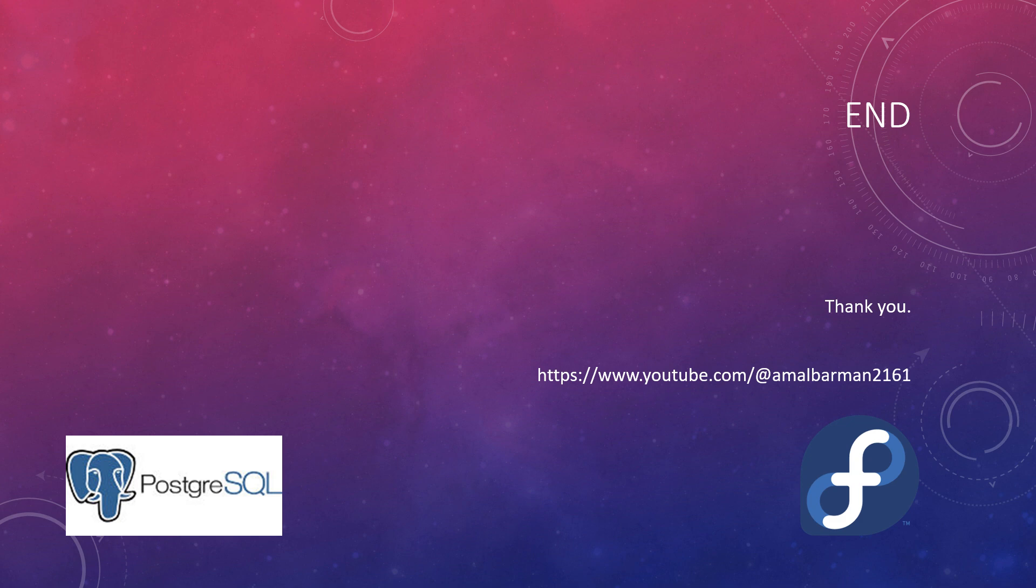I hope you found this tutorial helpful. If you enjoyed this video, don't forget to like, subscribe, and click the bell icon to stay updated with more tutorials. Happy coding and see you next time!